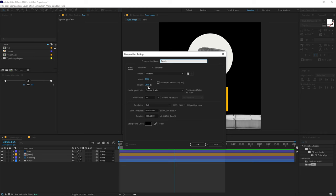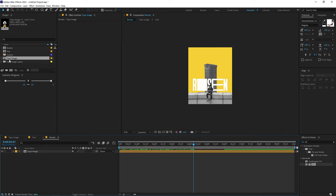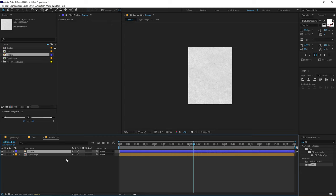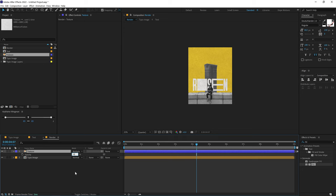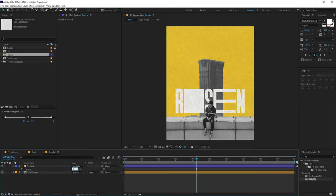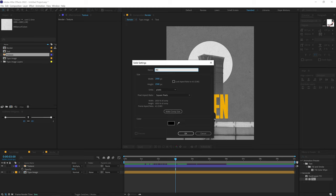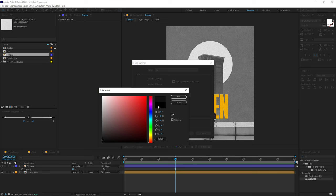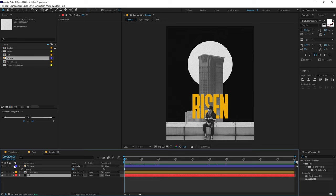Now let's create a final render composition — call it 'render' with a width of 2000 and height of 2500, click OK, and drag in the typo image composition. Now let's add a nice texture image on top and change its blending mode by pressing F4 to toggle the blend mode options. Set it to Multiply, press T to bring down opacity and set it to around 50%. This gives a really nice texture. Press Ctrl+Y to create a new solid called 'bg' for the background and give it a nice black color.